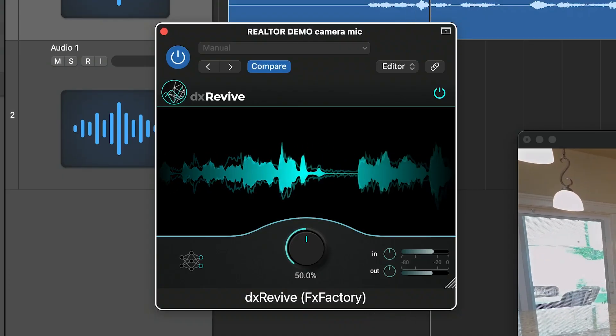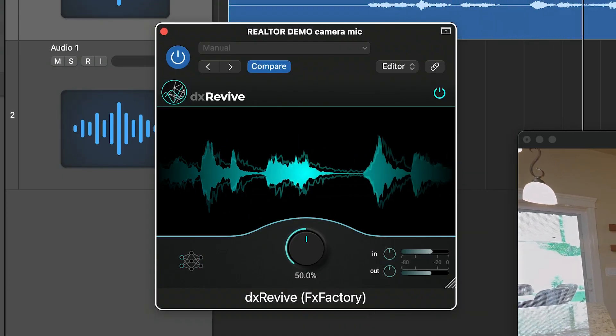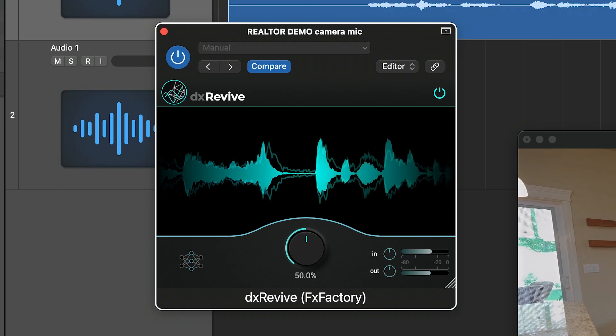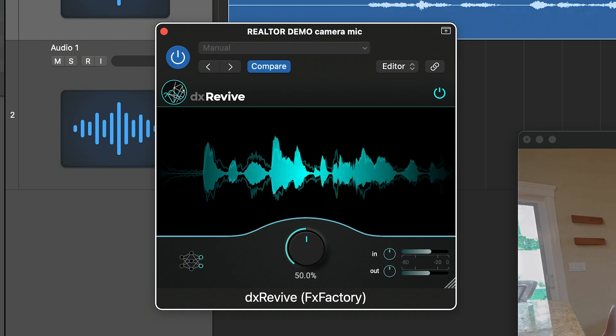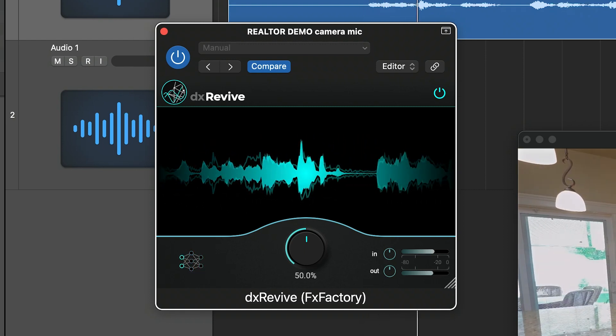Don't let bad audio ruin your project. Every video editor, audio engineer, and podcaster should have it in their toolbox.